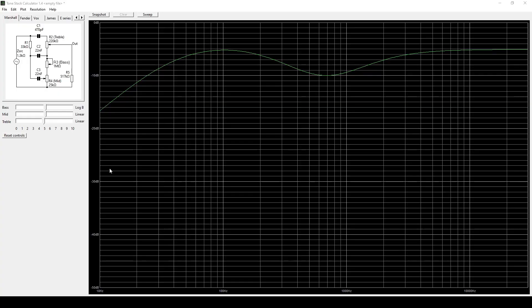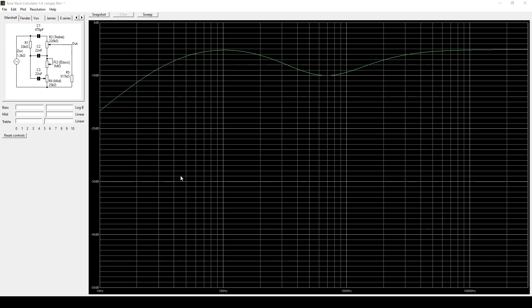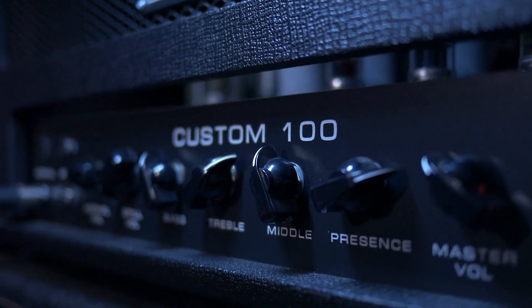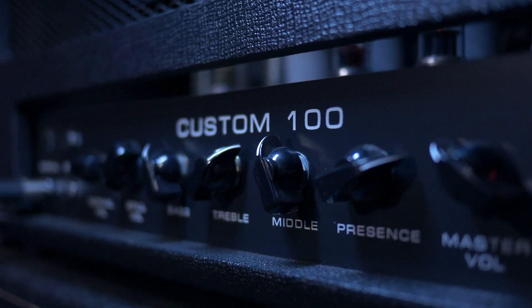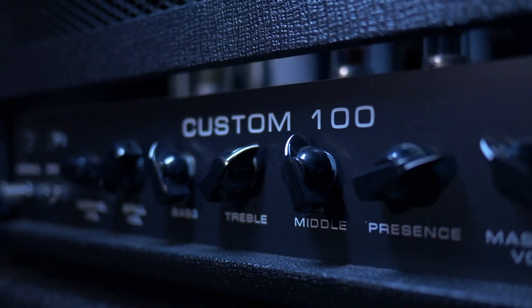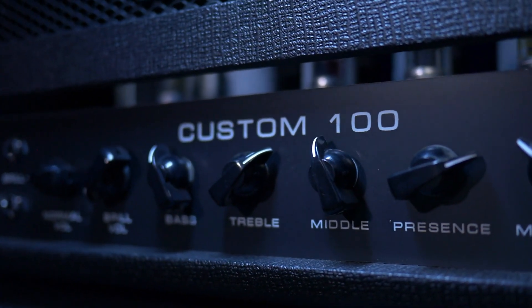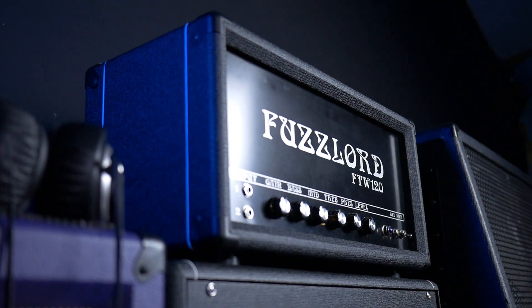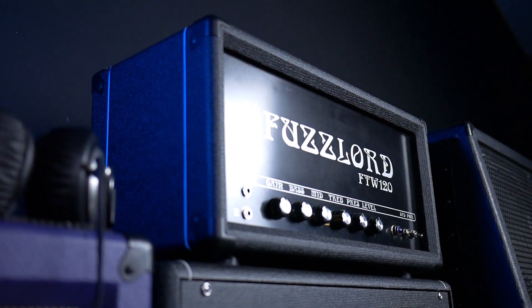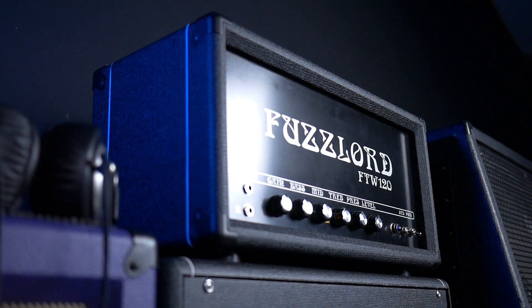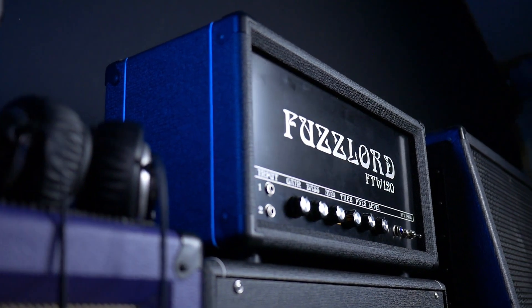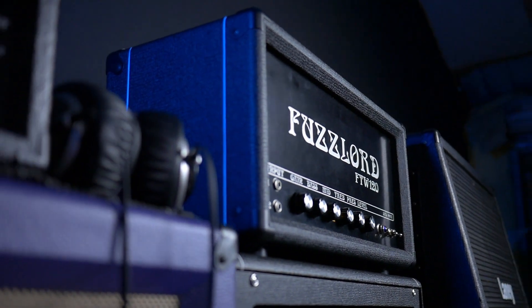So we're gonna be checking out the Duncan Tone Stack Calculator program today which is something free that you can download. I'll leave a link in the description and it's a great way to check out the different EQ frequency responses of these different tone controls and be able to tweak them and see what the result is gonna be without actually changing the parts in your amplifier. So it's really fun to check out, something really useful if you are into amplifiers or guitar pedals or just want to know more about it.